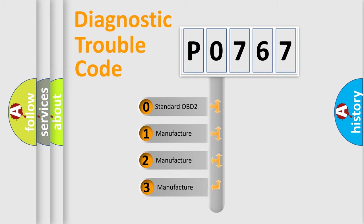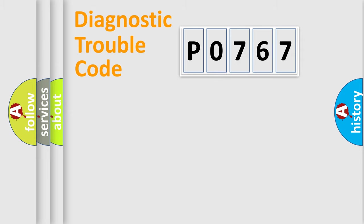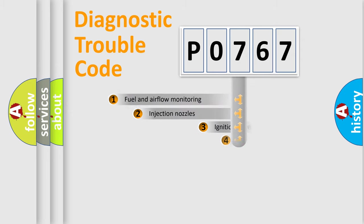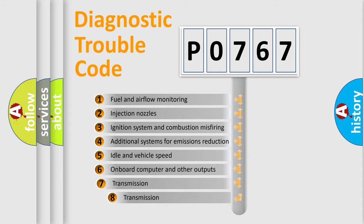If the second character is expressed as zero, it is a standardized error. In the case of numbers 1, 2, 3, it is a manufacturer-specific error. The third character specifies a subset of errors.